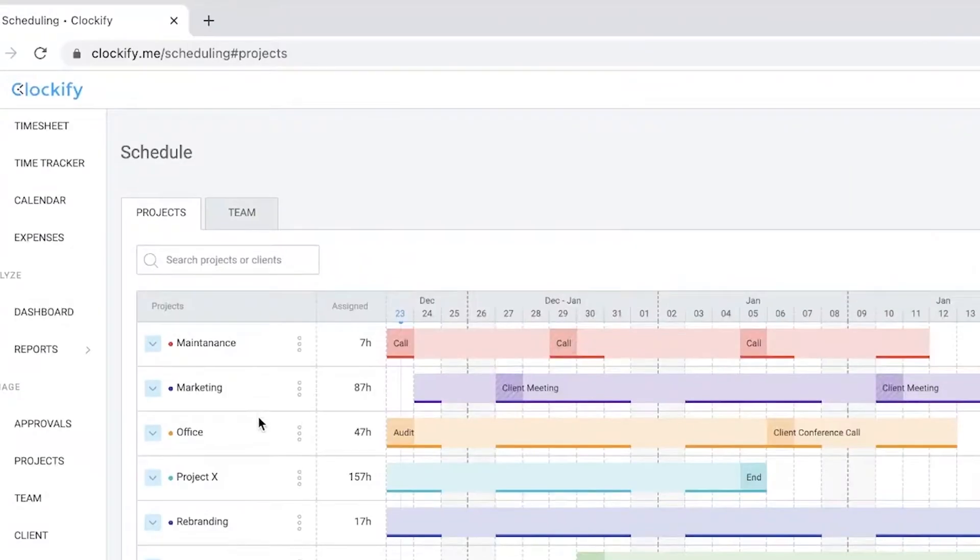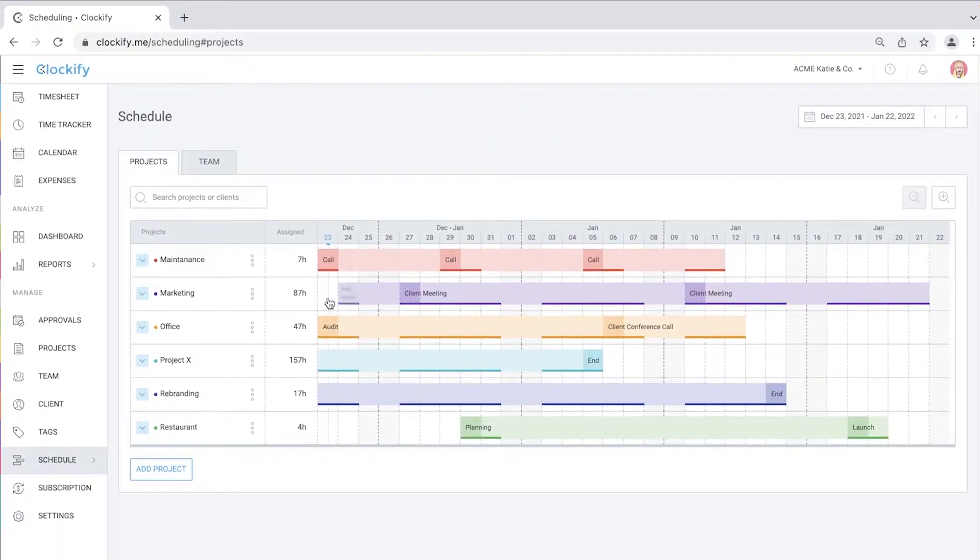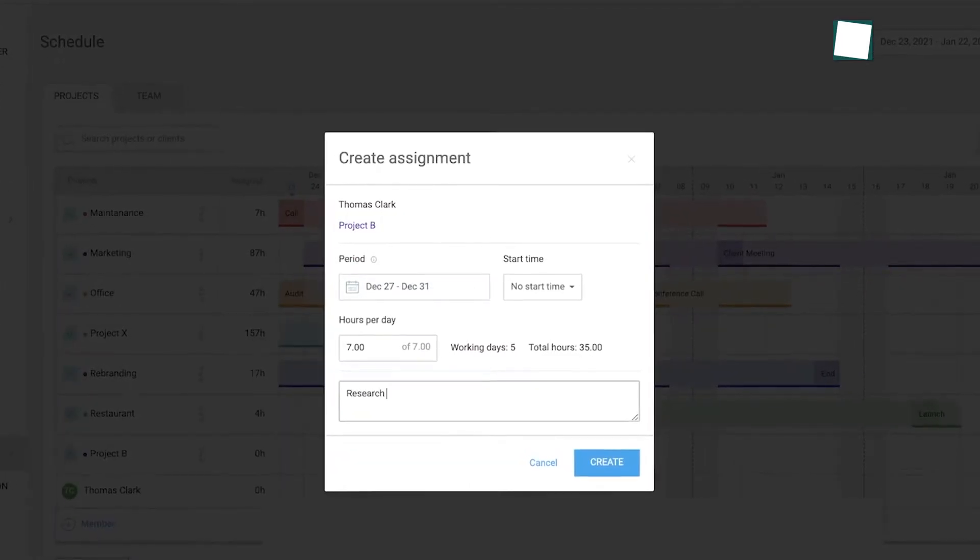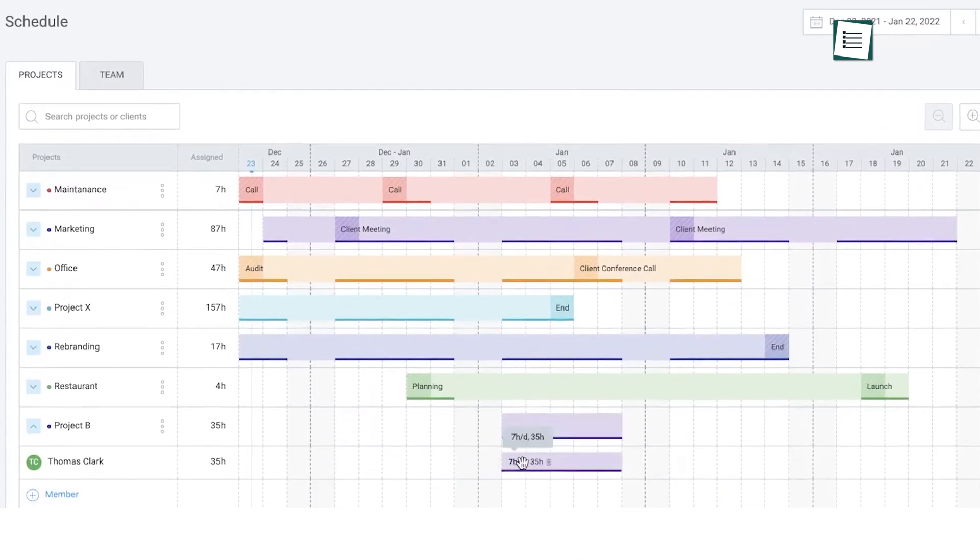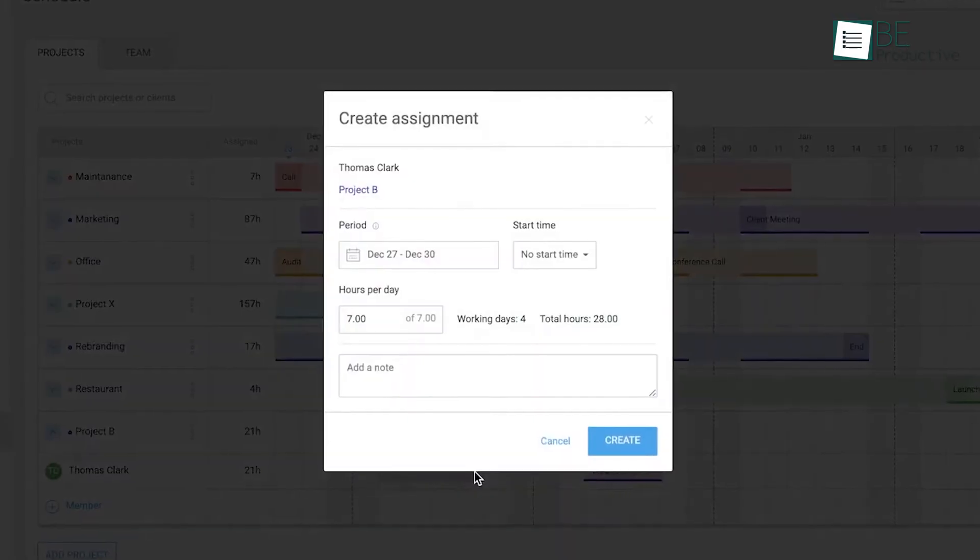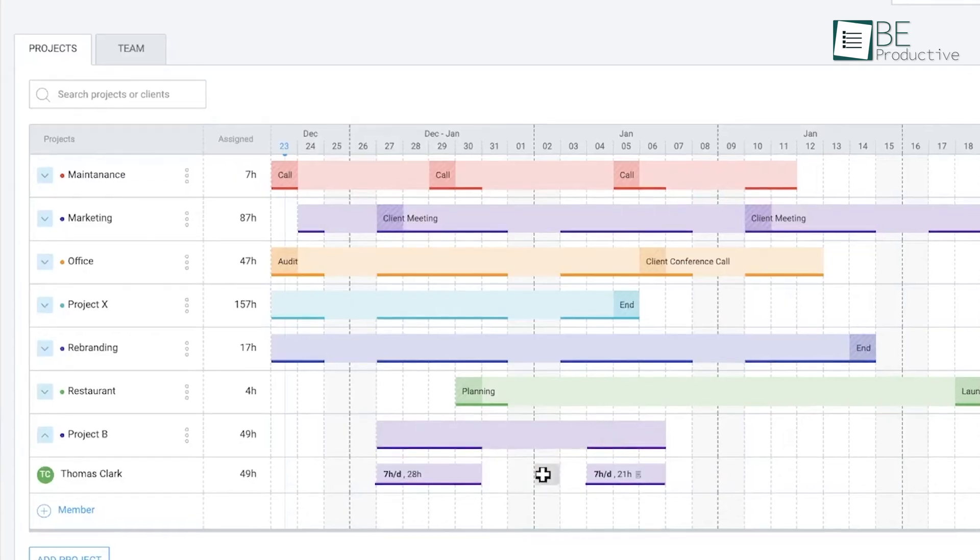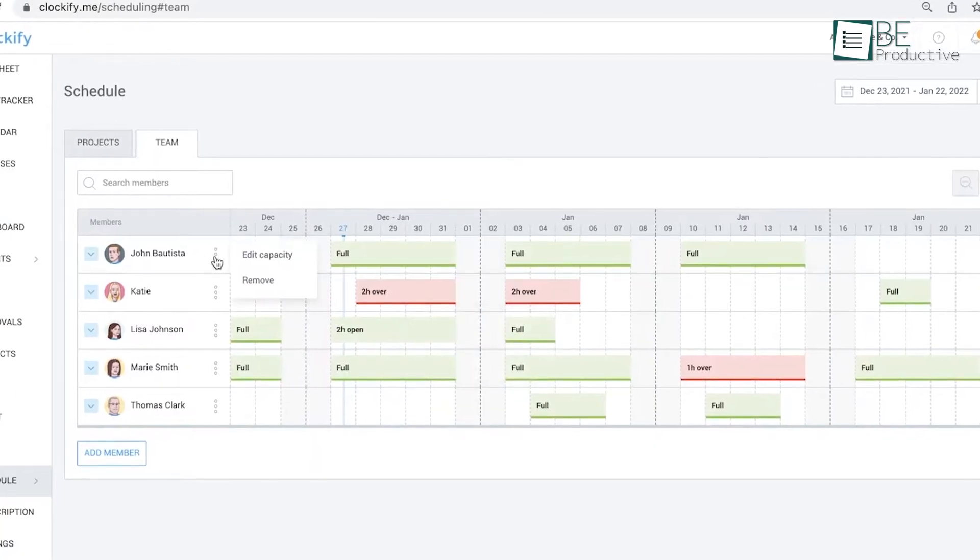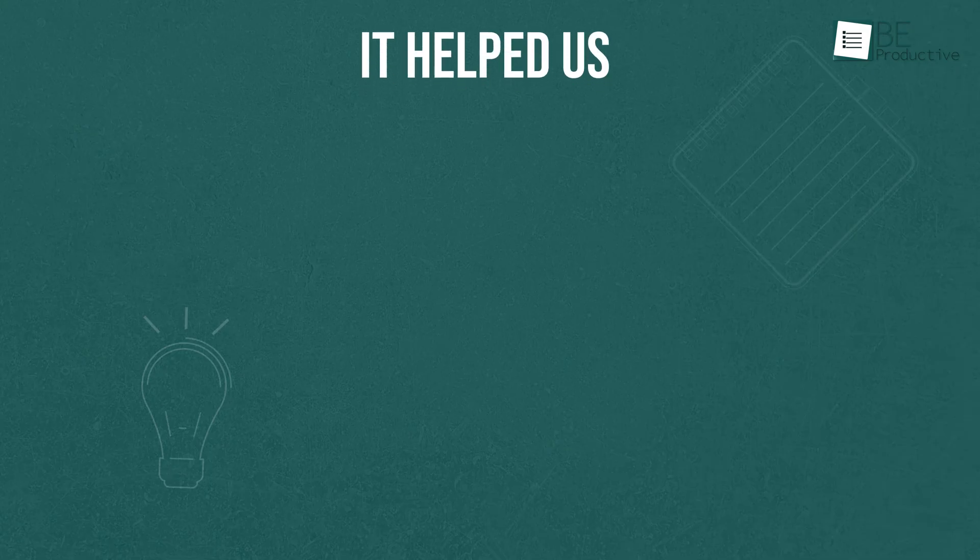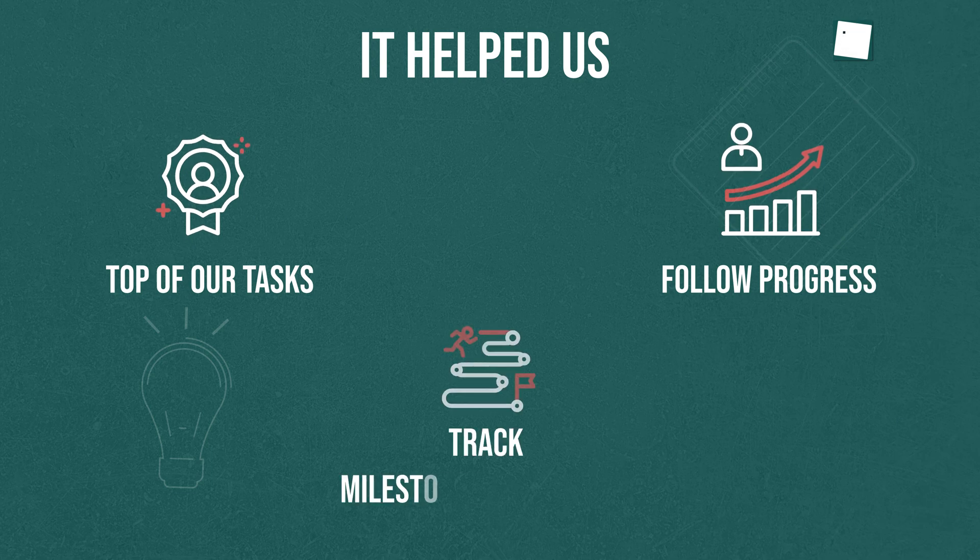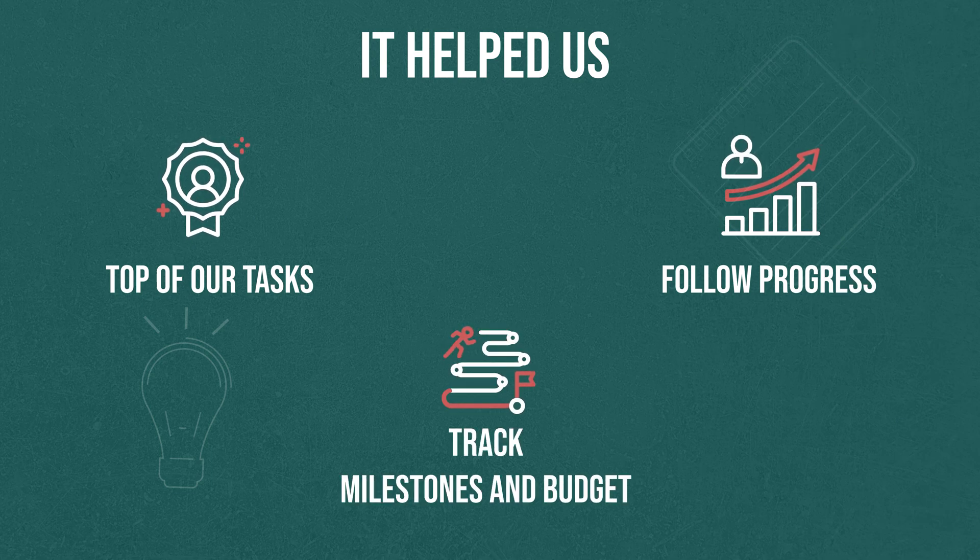Moving on to Clockify, which allowed us to schedule employees, visualize shifts and projects, plan resources on a timeline, and let team members track the time they spent on their assignments. We found the platform to be very easy to operate and intuitive. It helped us stay on top of our tasks, follow progress, and track milestones and budget.